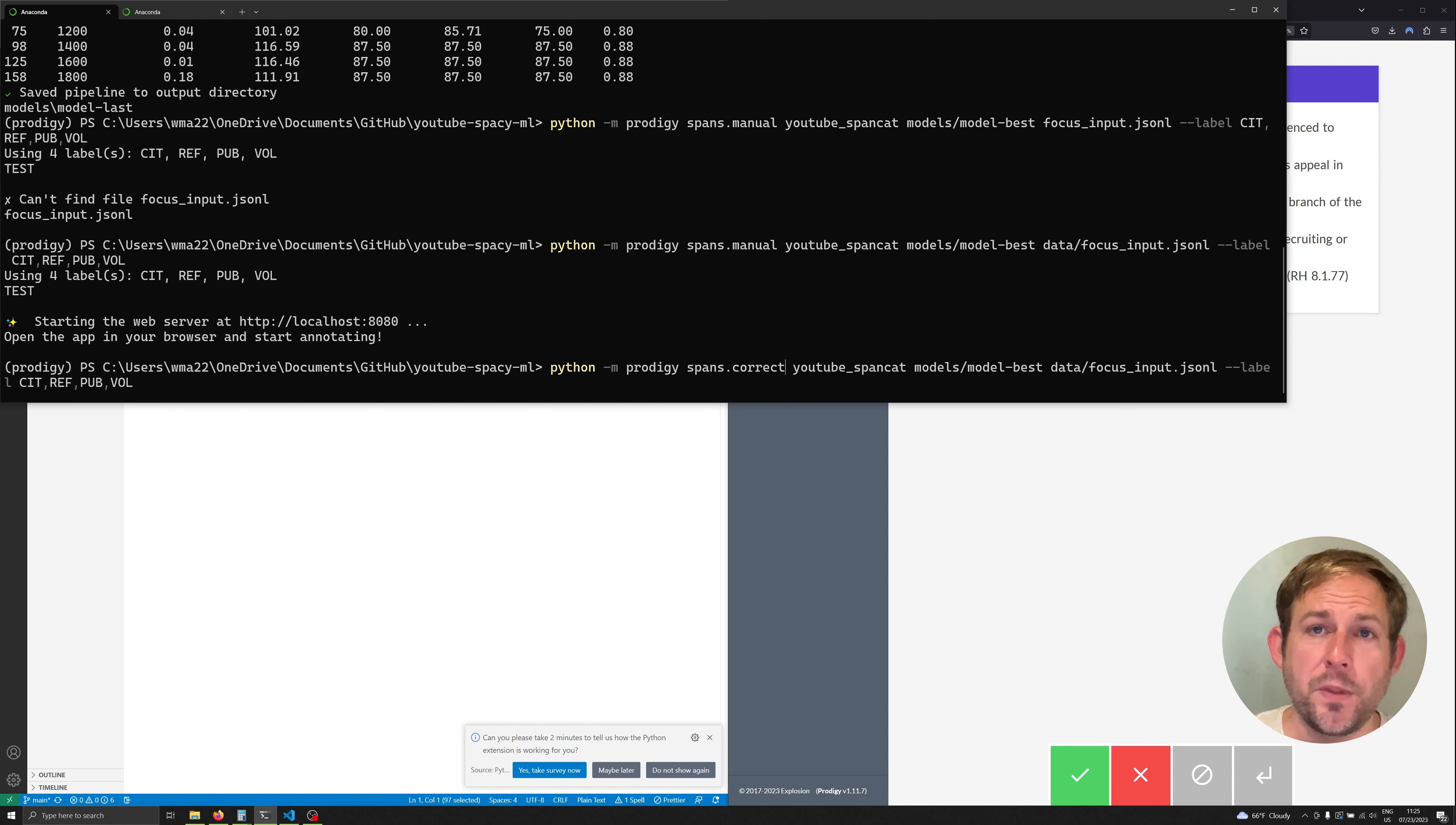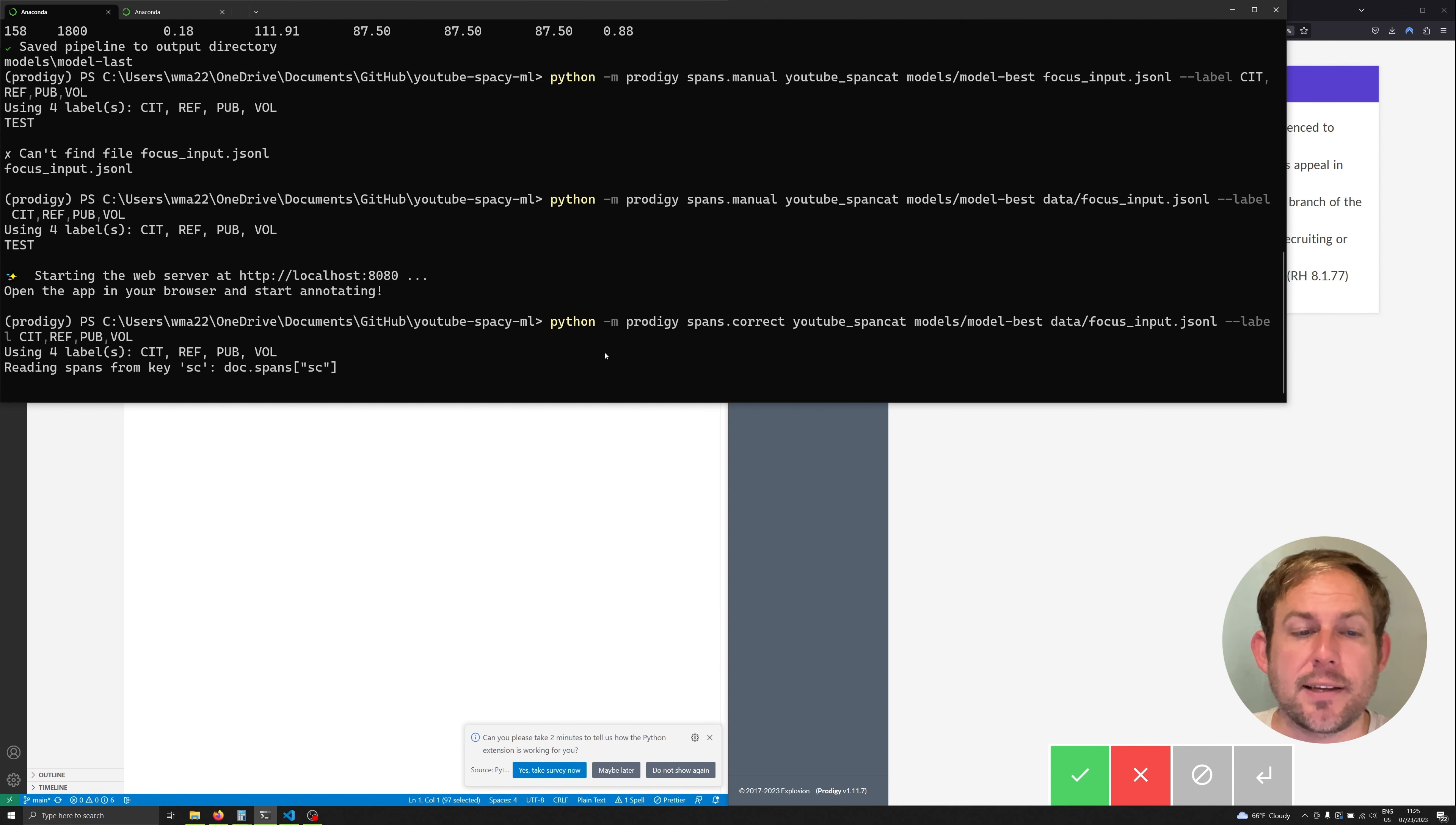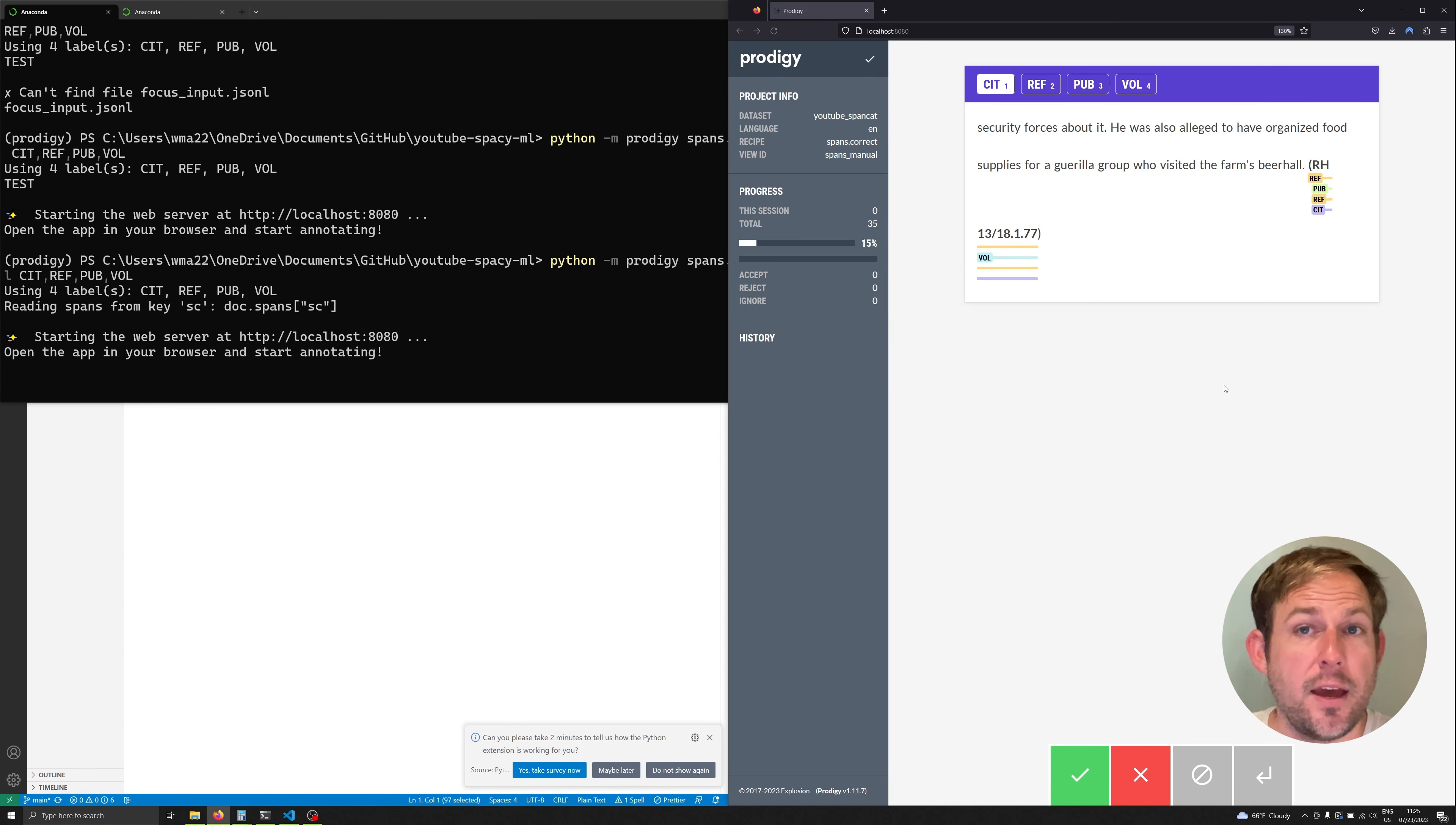Spans.correct loads up a model that does annotation as well as tokenization. And so when we run spans.correct we are going to be able to access a model in real time and it's going to help us annotate. So I'm going to reload our Prodigy server and we'll notice that we actually have annotations occurring.